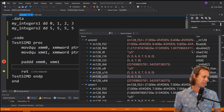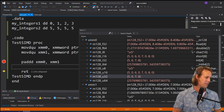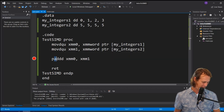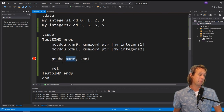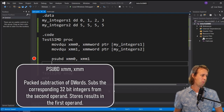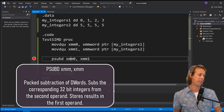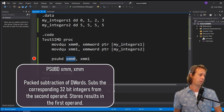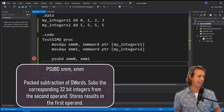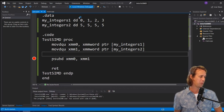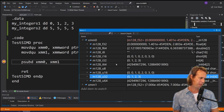Now let's look at the subtract instruction, `psubd`. It's much the same as `paddd`, except `psubd` subtracts the values from the second operand XMM1 from the corresponding elements in the first operand XMM0, storing the result in XMM0. At the moment XMM0 contains 0, 1, 2, 3 in signed and unsigned.